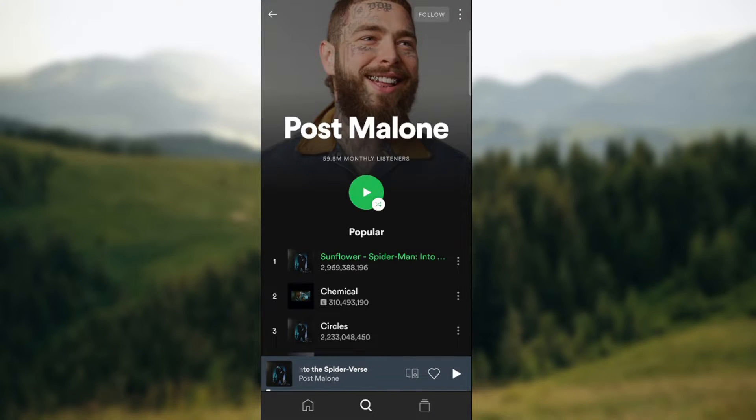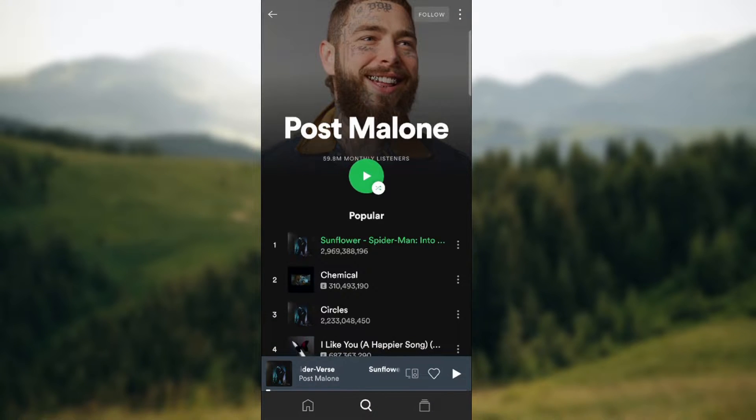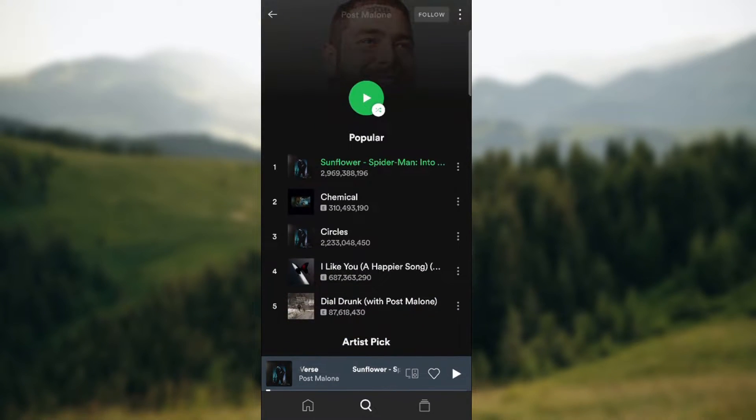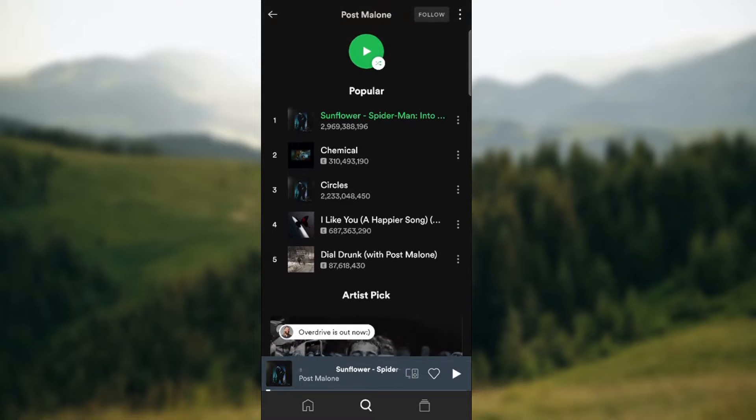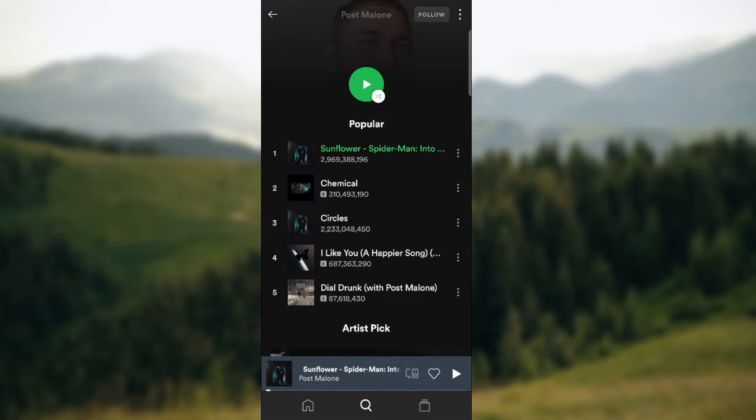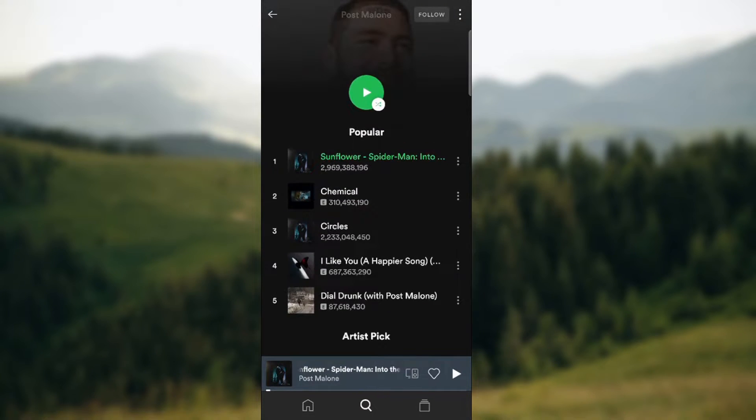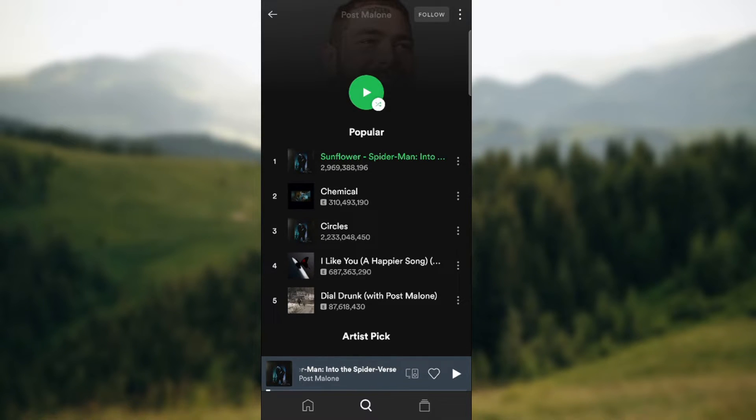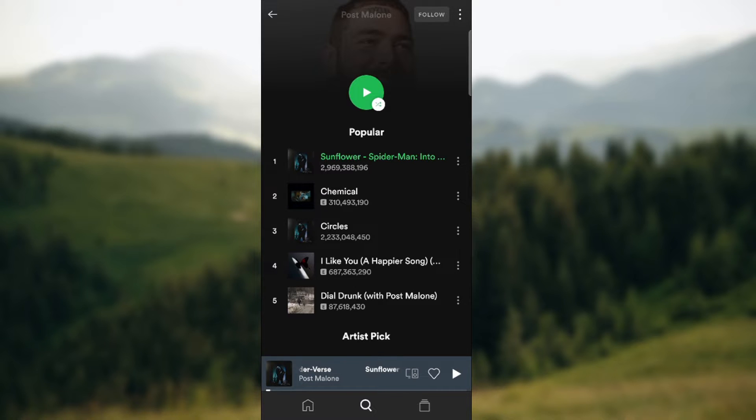Let's say you want to know how many streams a Post Malone song has. As you can see, the five most popular songs of Post Malone are listed here for some period of time.